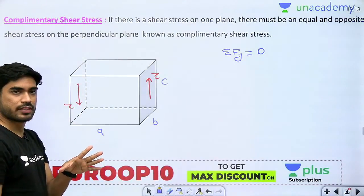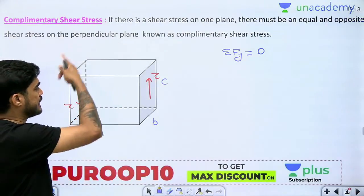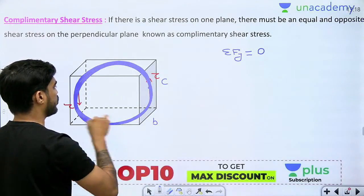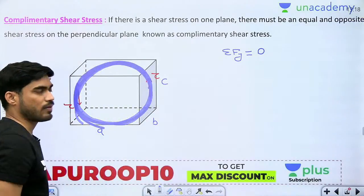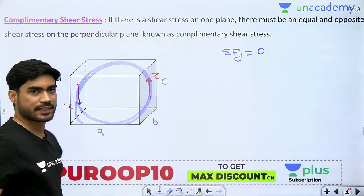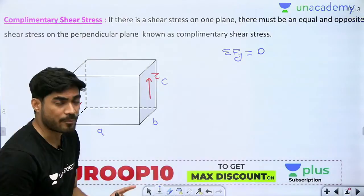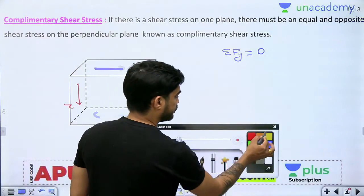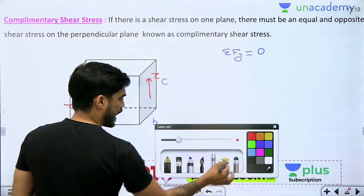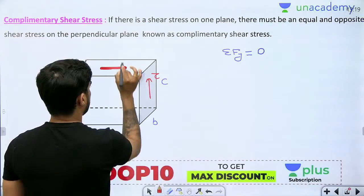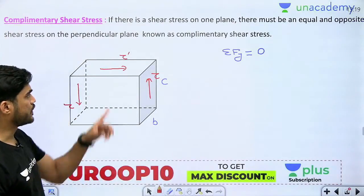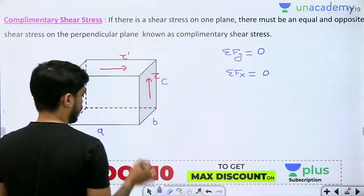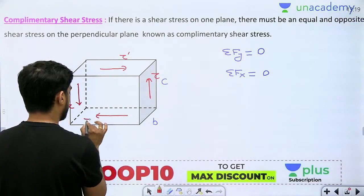This tau and this tau — the net force will be zero, but they will start forming a couple. These two together will form a couple, which will try to rotate this body in the anti-clockwise direction. So, in order to counter this, there must be an equal and opposite couple on the perpendicular plane. So, now a shear stress is developed here — let me call it tau dash.